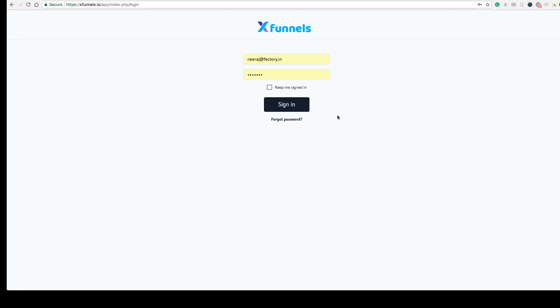Hey friends, this is the login page of Xfunnels. In this demo I'm going to show you how to use Xfunnels and how you can create awesome funnels, landing pages, and websites using Xfunnels.io.